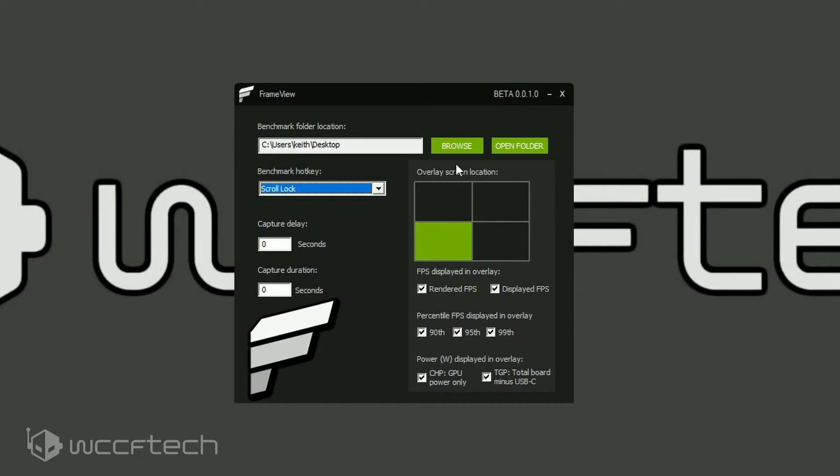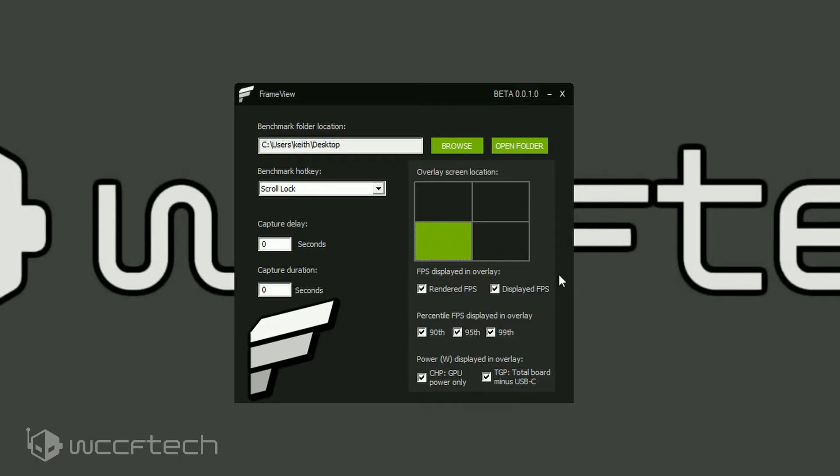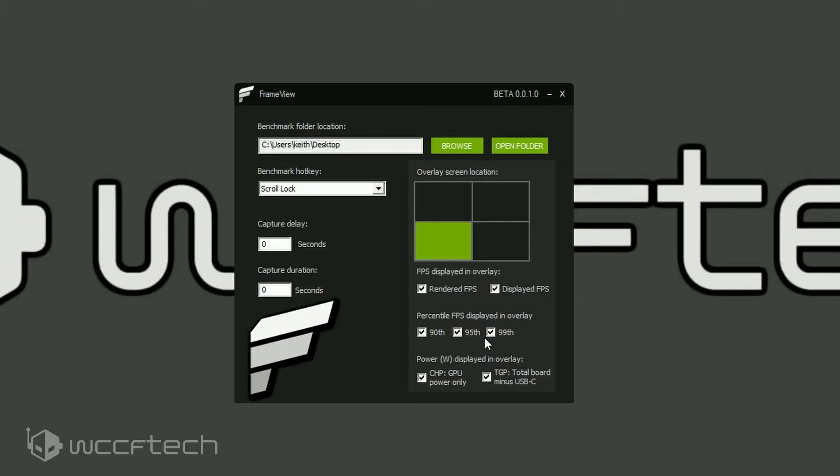Now over here, you have the ability to change the overlay location, obviously here to the different quadrants. We had this one selected for Assassin's Creed Odyssey because the other quadrants would interfere with text. Now we have the option to show rendered or displayed FPS or both. I had both displayed because we wanted to load it up. Same thing with the percentile FPS in the overlay. Now you can turn these on or off, whatever.